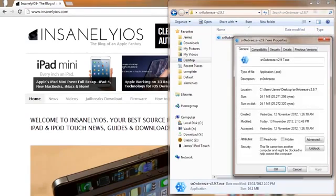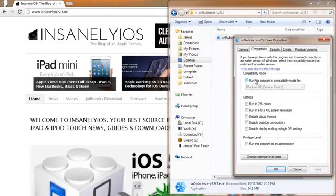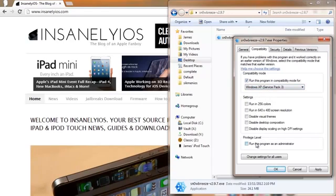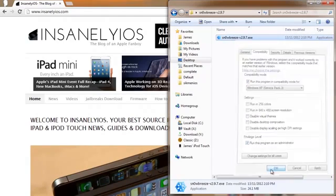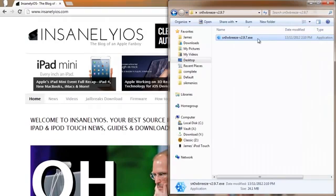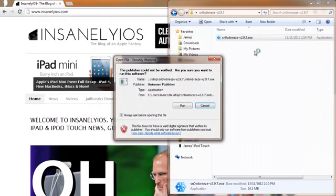So I go into Properties and we need to make sure it's running in Windows XP Service Pack 3 compatibility mode and running as an administrator. Hit OK. And now we can run SnowBreeze.